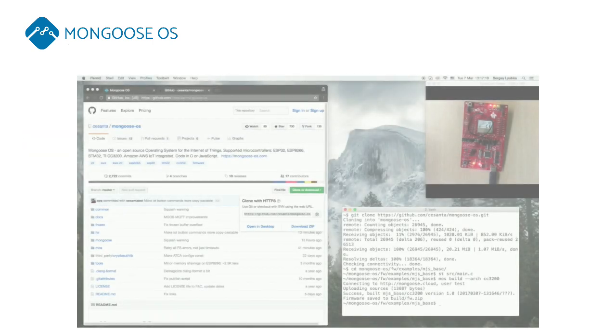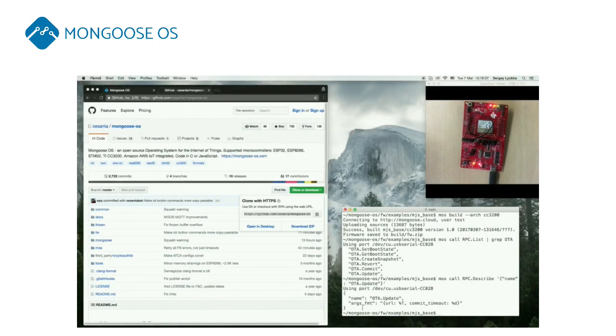Mongoose OS provides remote device management and over-the-air OTA updates with rollbacks, health check, and delayed commit.